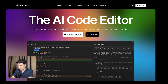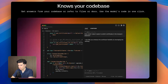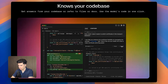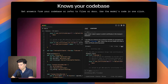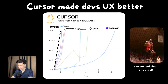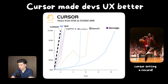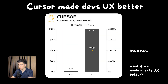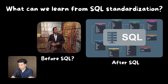Look at Cursor. They made it easier to implement AI suggestions in your code, but that was just one specific workflow improvement — eliminating the need to switch windows to copy-paste code changes from ChatGPT. So what happened? They exploded from $1 million to $100 million ARR in just 12 months, proving the enormous value of reducing friction between AI and external systems.